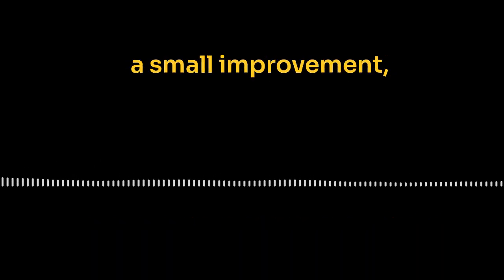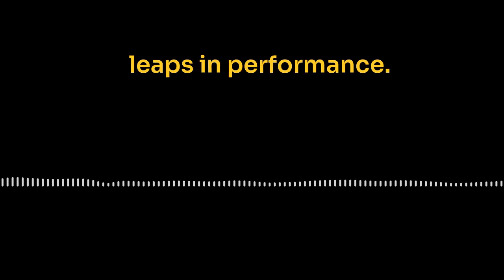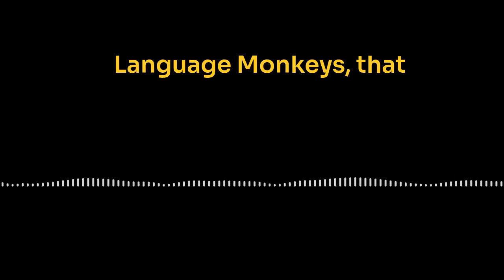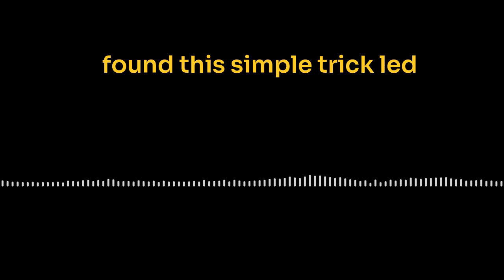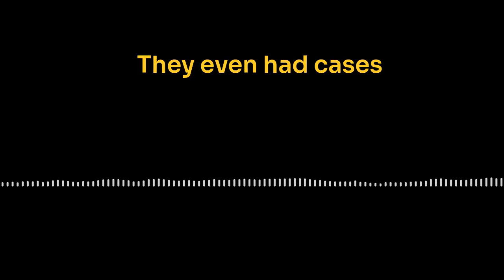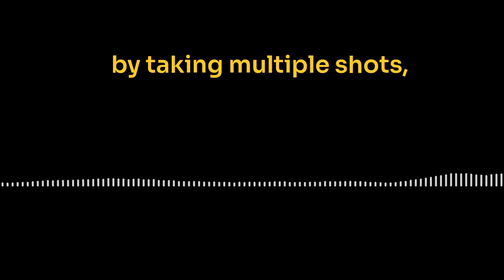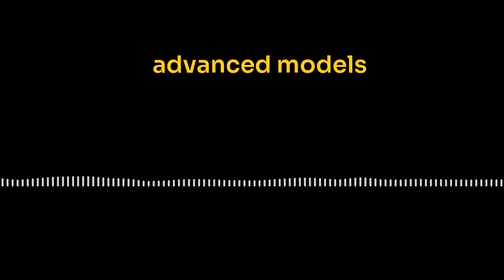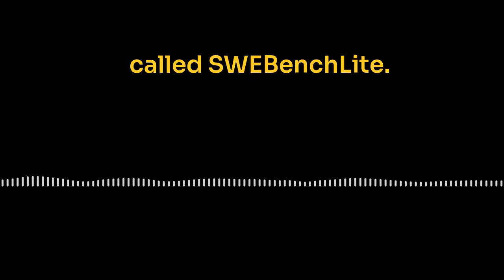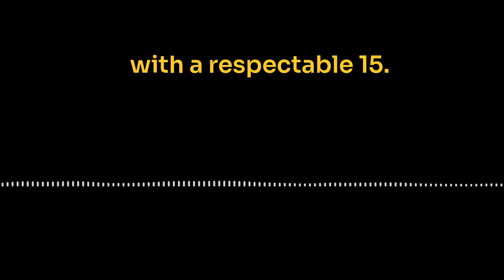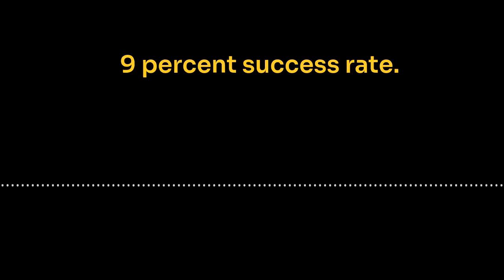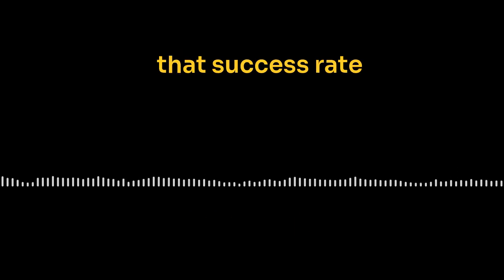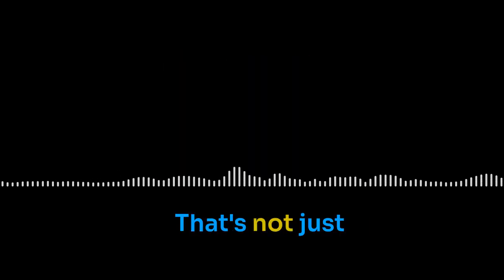Coding, logic puzzles, you name it. They even had cases where a simpler LLM, just by taking multiple shots, actually outperformed some of the really advanced models that only got one try. Whoa, seriously. Do you have an example that really highlights how well this works? Oh, absolutely. They put this to the test on a coding benchmark called SWE Benchlight. With one attempt, you had a model called DeepSeek with a respectable 15.9% success rate. But with 250 attempts, that success rate shot up to 56%. Wow, okay. That's not just a little boost. That's huge. Exactly.